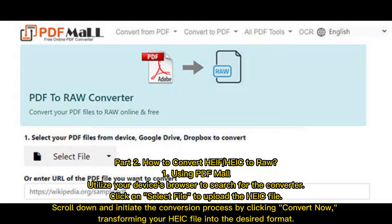Part 2: How to convert HEIF to RAW. Method 1: Using PDFMOL — utilize your device's browser to search for the converter. Click on Select File to upload the HEIF file, scroll down and initiate the conversion process by clicking Convert Now, transforming your HEIF file into the desired format.